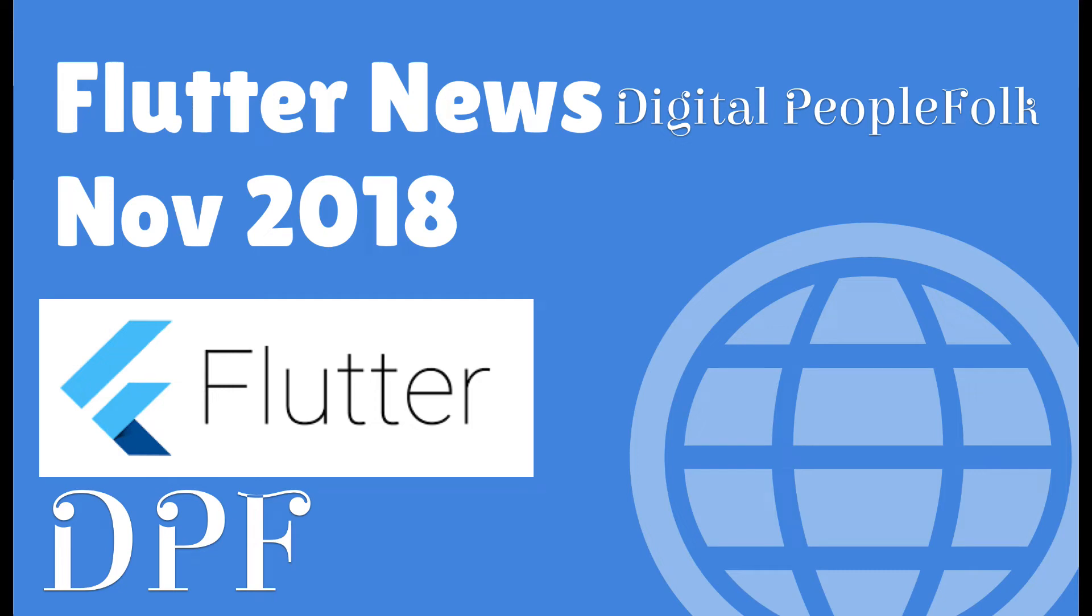Hey everybody, this is Craig for Digital People Folk and today I wanted to do something a little bit different. So today it's all about Flutter. Here's the Flutter news for November 2019.